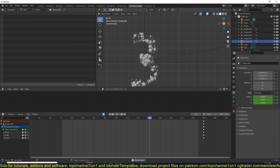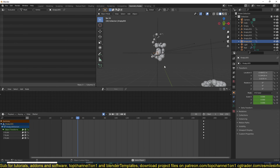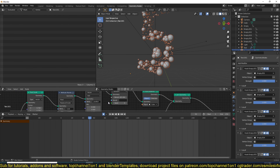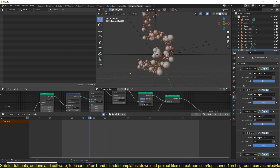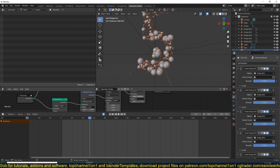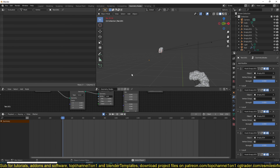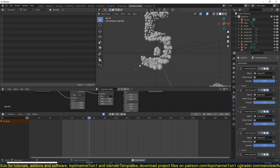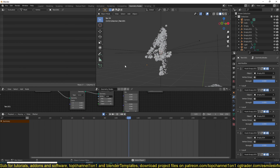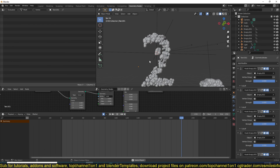If you spend more time on this you can get even better results. Let's increase the distribution - go to the density of the smaller particles and increase the maximum scale a bit so you can see them better. So we have five, then four, then three. Thank you for watching - I'll see you in the next video.